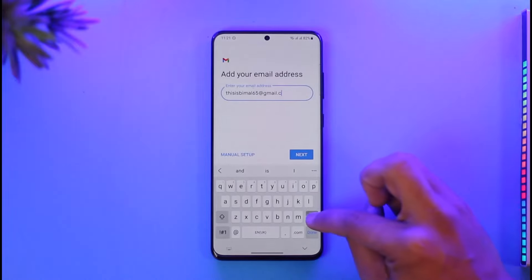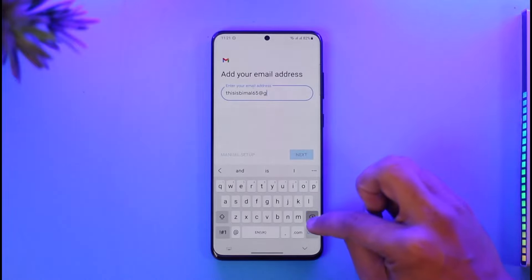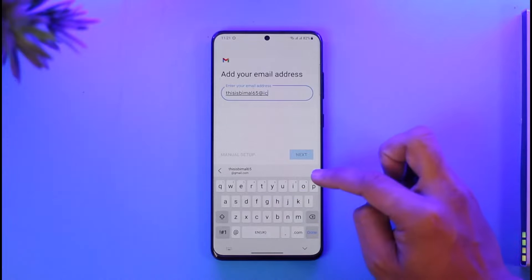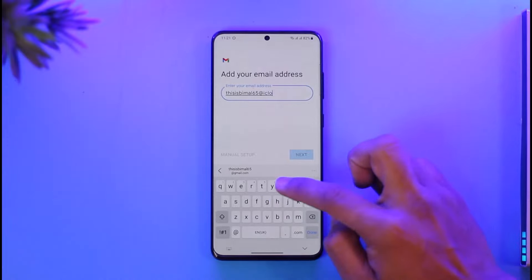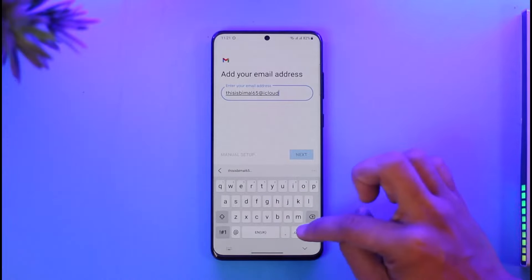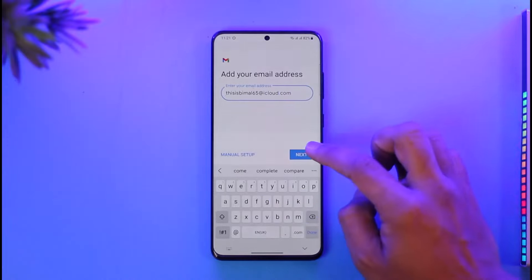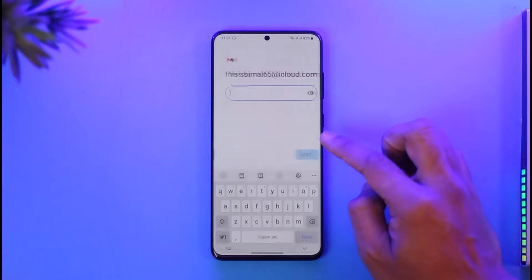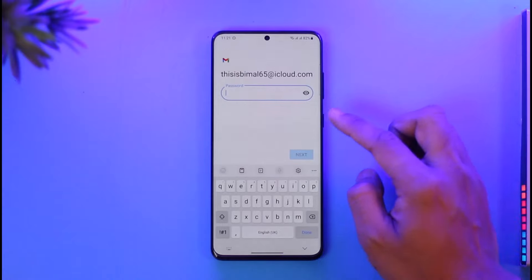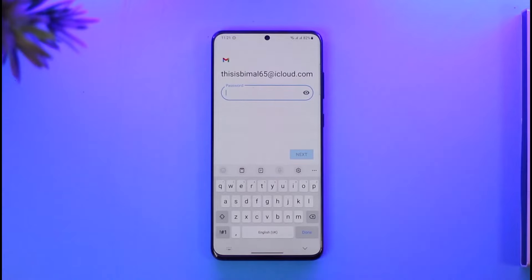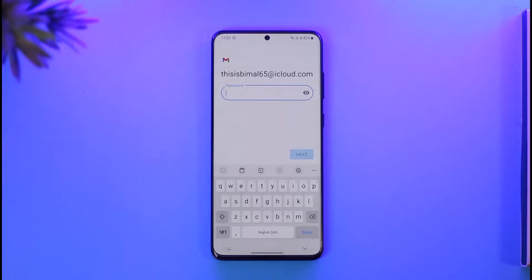Once you select 'Other,' simply enter your iCloud email address, then tap 'Next.' After that, enter your iCloud email password and you'll be successfully signed in to your iCloud email on Android.